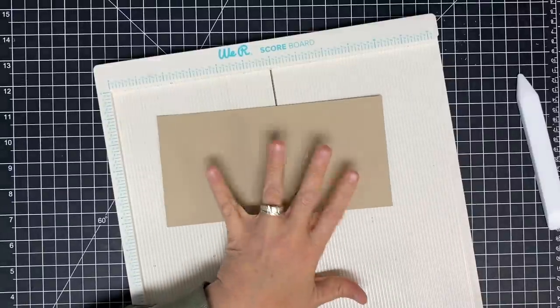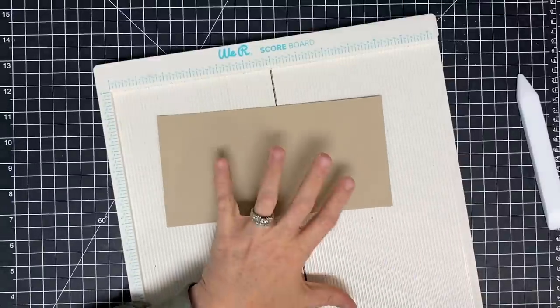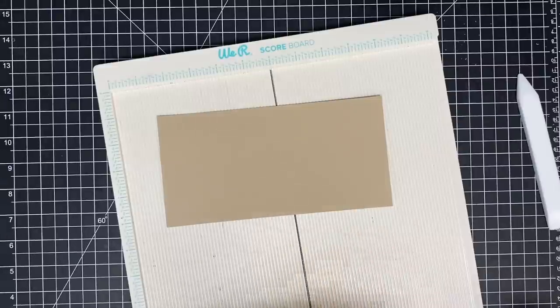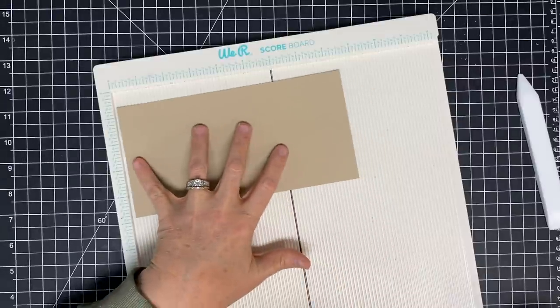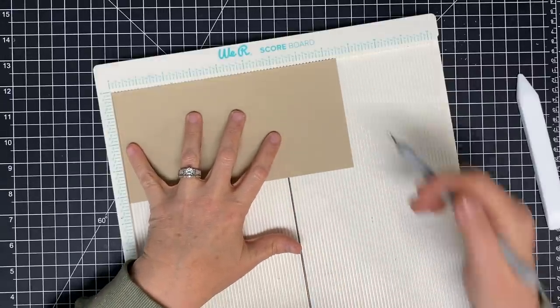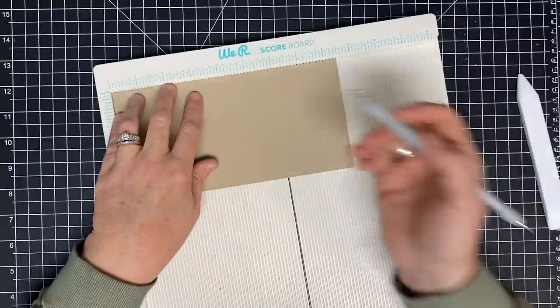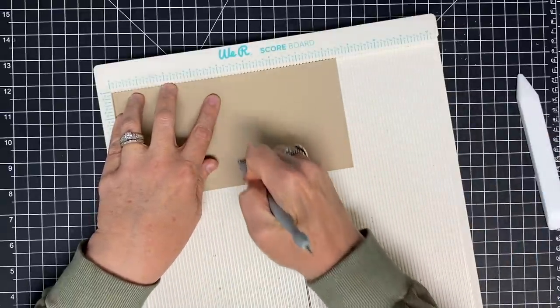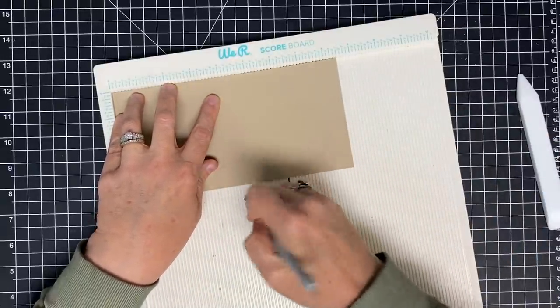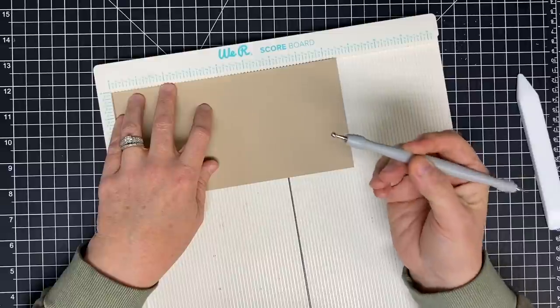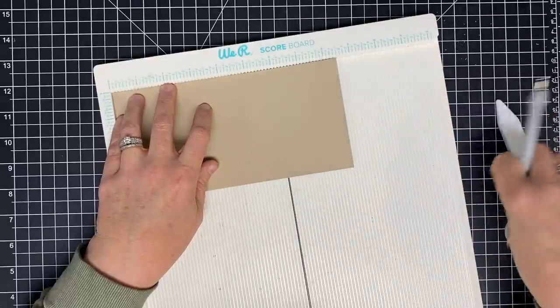This piece of cardstock is not the average size, it's just a scrap. I'm going to score this in half and show you. This piece is eight and a half, so I'm going to score it at four and a quarter. It does not matter which one I use, my embossing tool or this one.